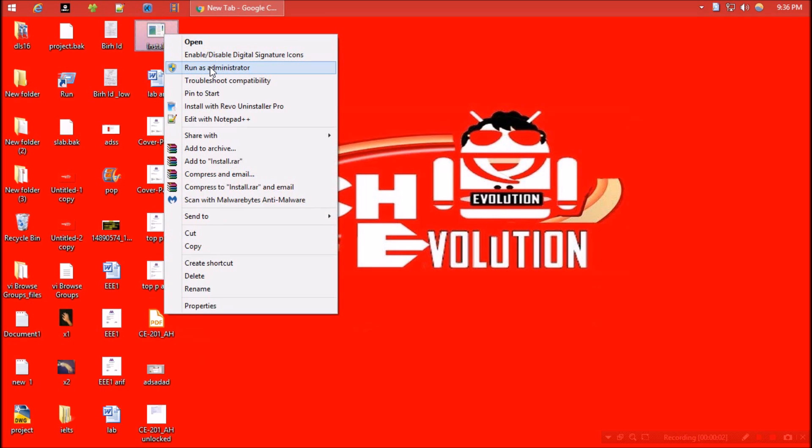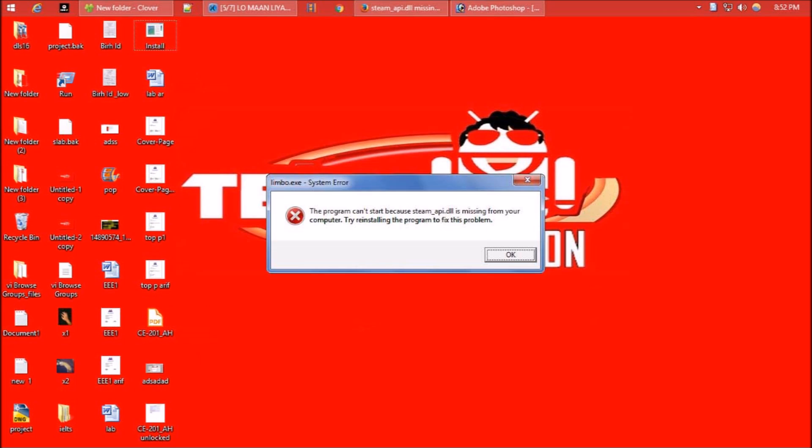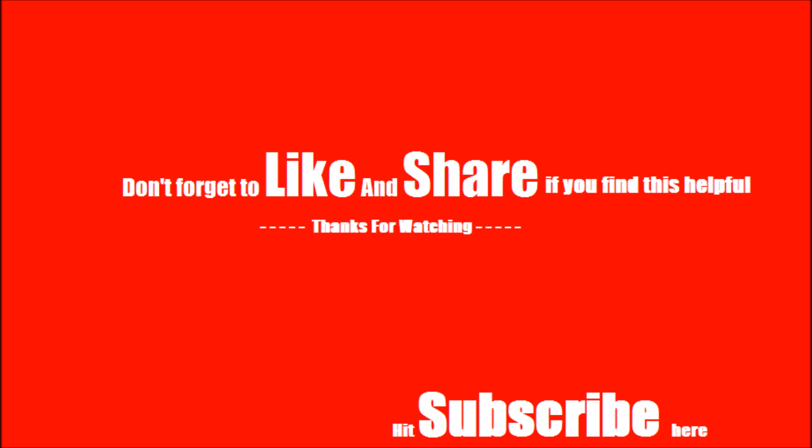I found this error: 'This program can't start because steam api.dll is missing from your computer. Try reinstalling.' I reinstalled but it didn't work. After some online research I finally found the shortest way out, and here it is.